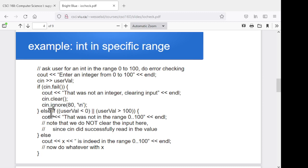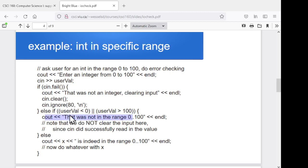Otherwise, they did enter an integer, but it just wasn't in the range we wanted. In this second case, the cin worked but the value they gave was out of range. So we'll say else if the user value was less than zero or greater than 100, give them an error message. But we do not do that clear and ignore here, because cin really did read in their value. If you throw in a clear and an ignore, it's actually going to grab the next thing they type in and throw that away, which is almost certainly not what you want. So cin.clear and cin.ignore is only if the cin fails.